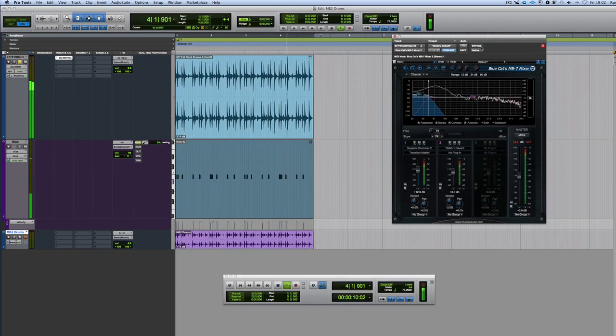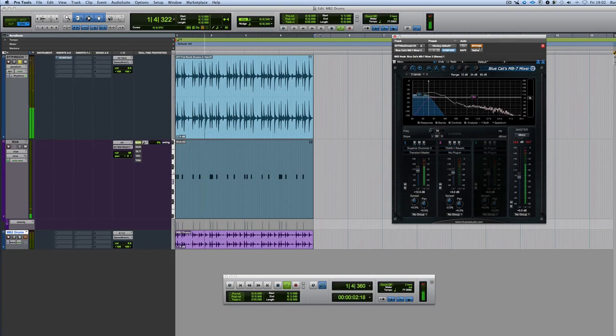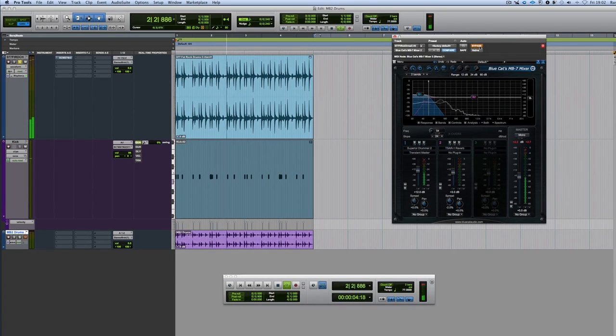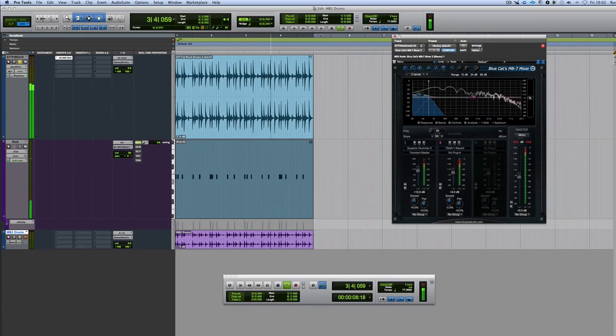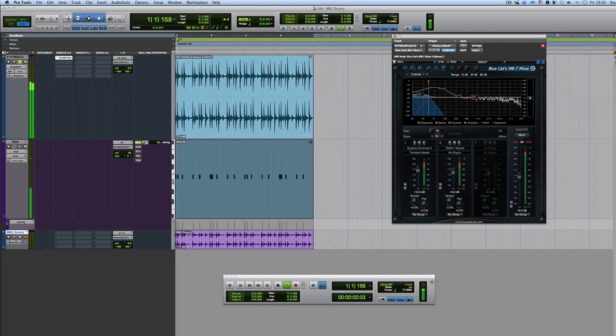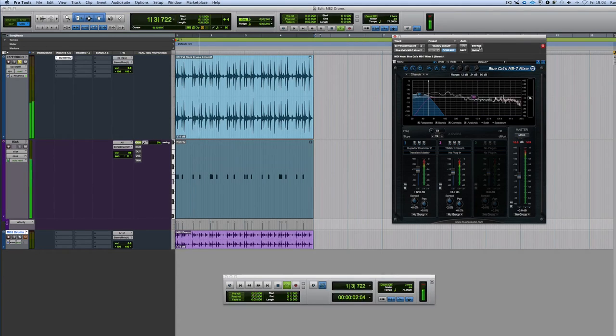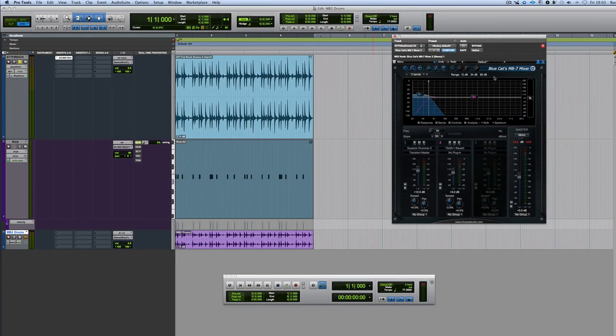So here's the original. There's the original. Here's the new one. And all done with one instance of BlueCat Audio's MB7 mixer. This is the latest build.